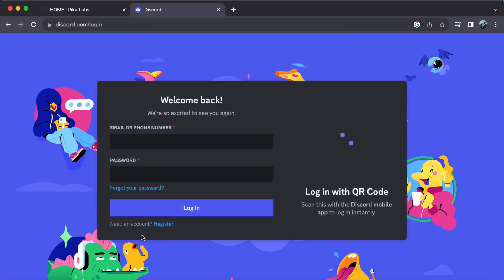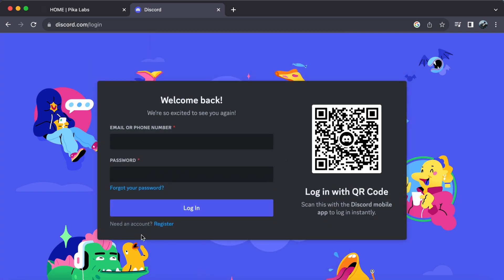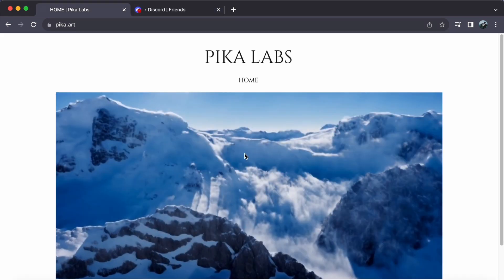If you're unsure about the process, here's a quick tip: make sure to choose a memorable username and a strong password to keep your account secure. Once your registration is complete, you're all set to unleash your creativity on Pika Labs.